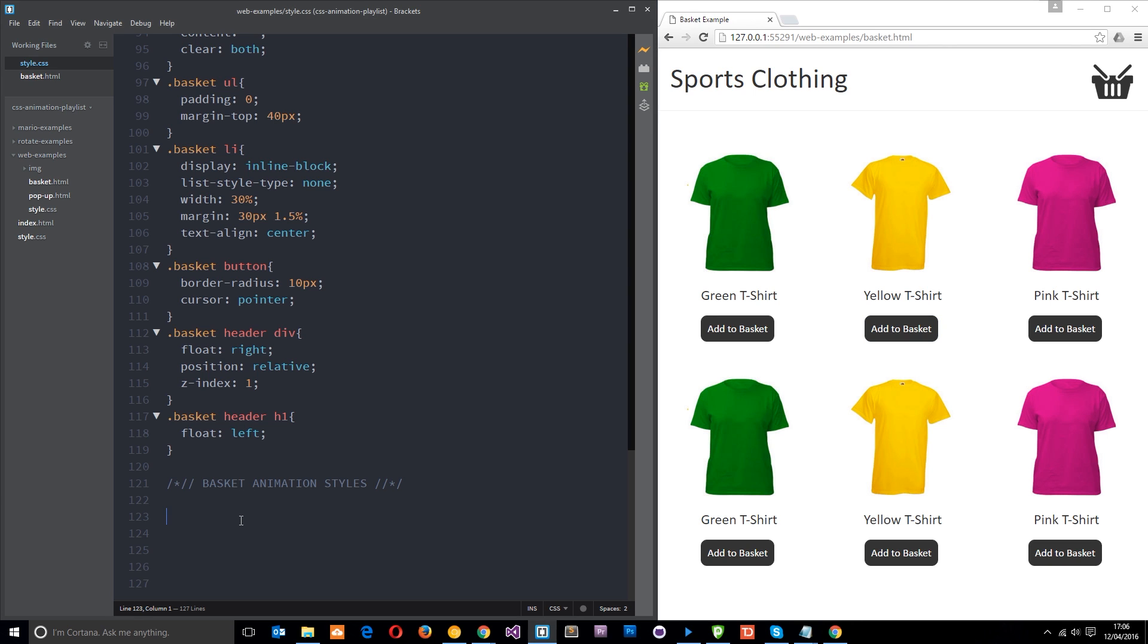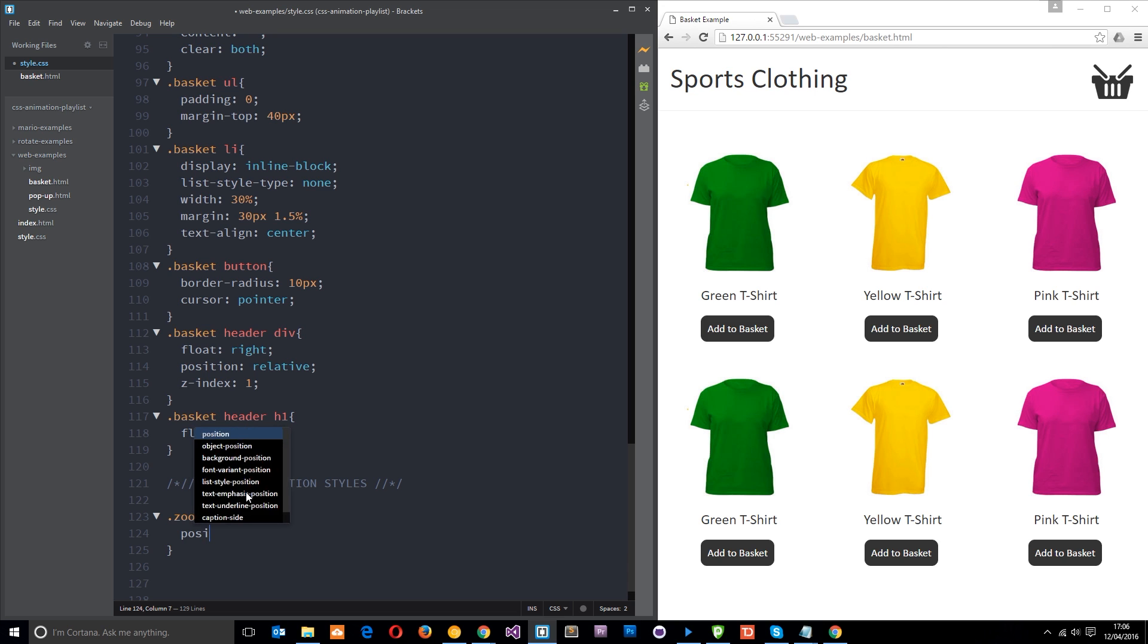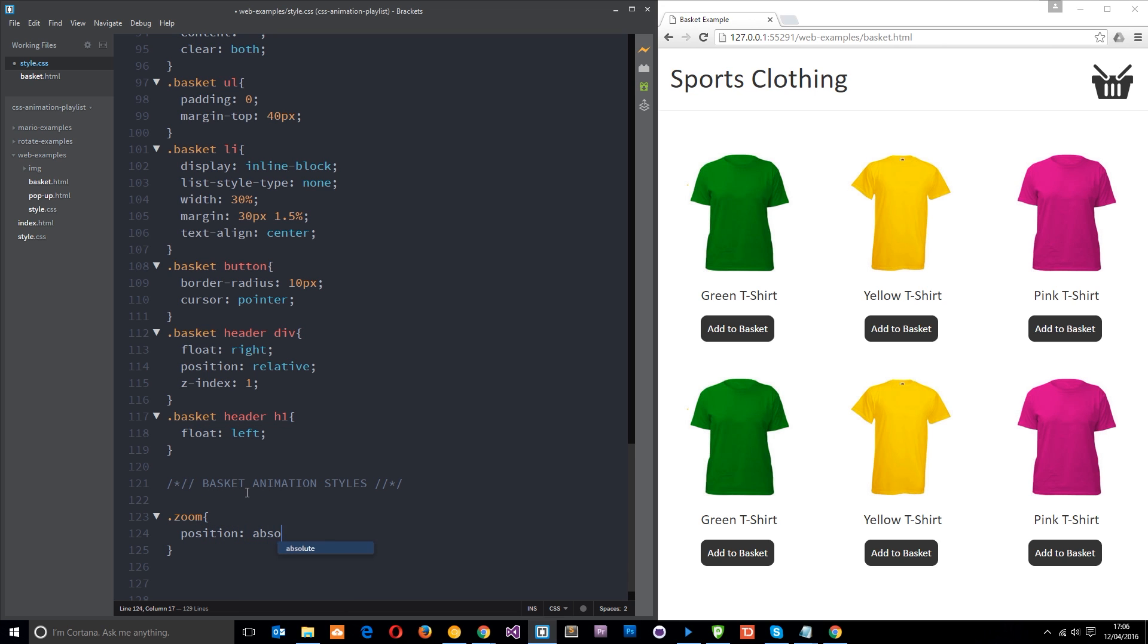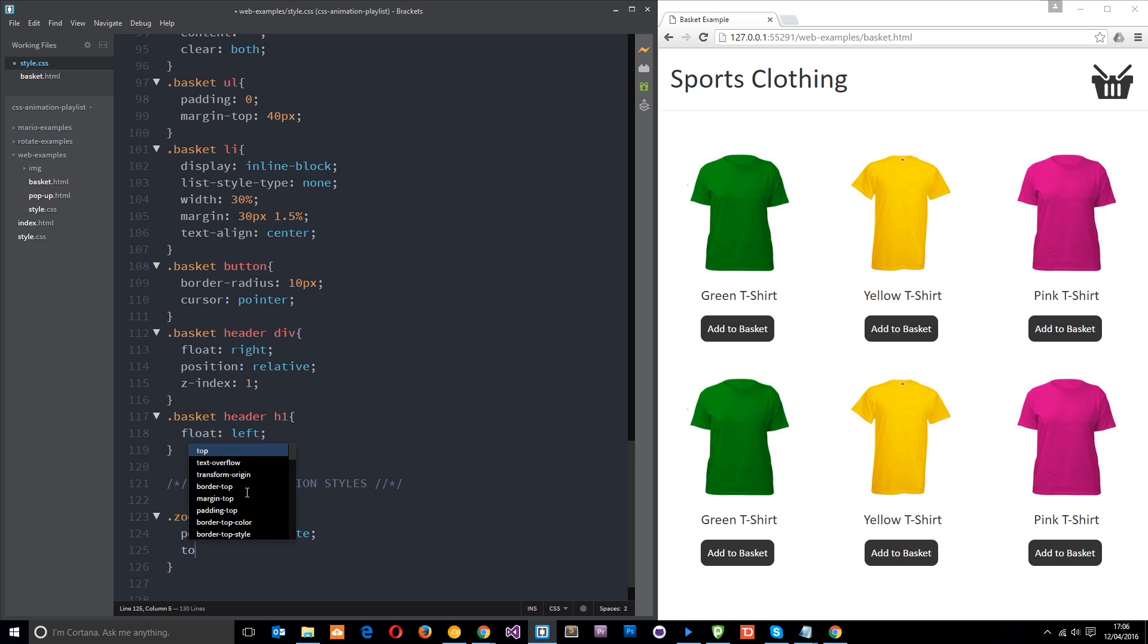So first of all let's say zoom and I'm going to give this a position of absolute first of all just so we can position it at the top of the page. And we're going to say top 40 pixels so it's not exactly right at the top, and then from the right we'll say about 50% so it's going to appear around about here in the middle of the page, 40 pixels from the top, 50% from the right.